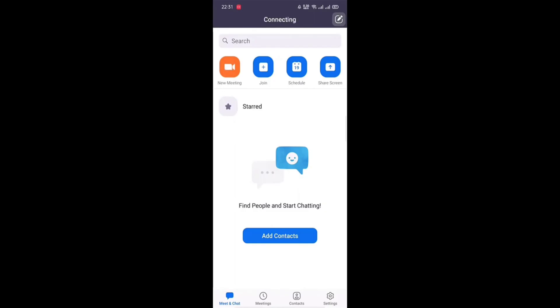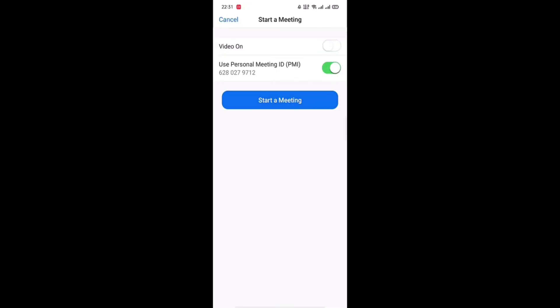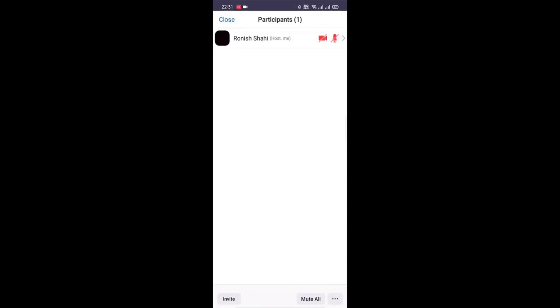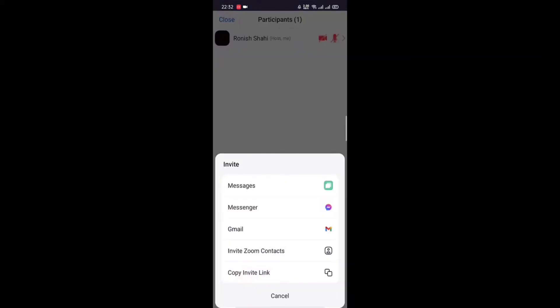To mute participants on Zoom, open up the Zoom app and make sure you've already hosted a meeting. At the bottom of your screen, tap on Participants. You will see all the participants in your meeting. If you want to mute them individually, tap on their name — a pop-up menu will appear. Select Mute.